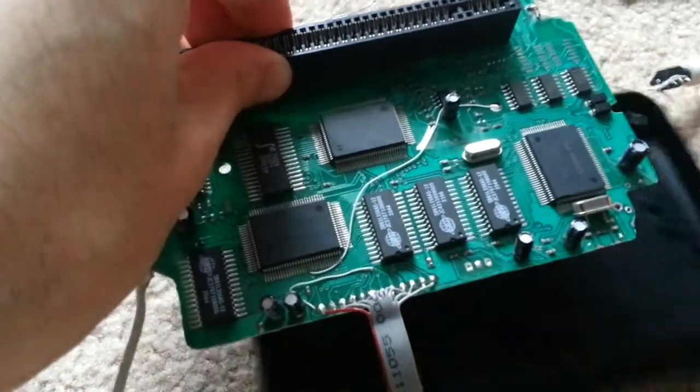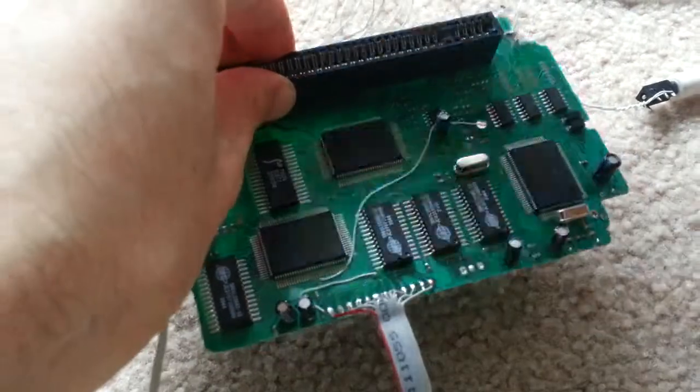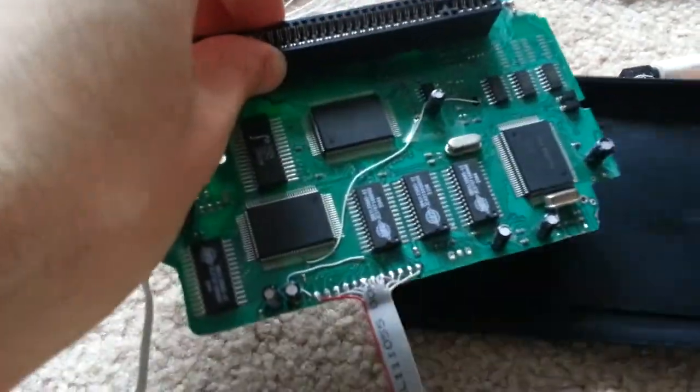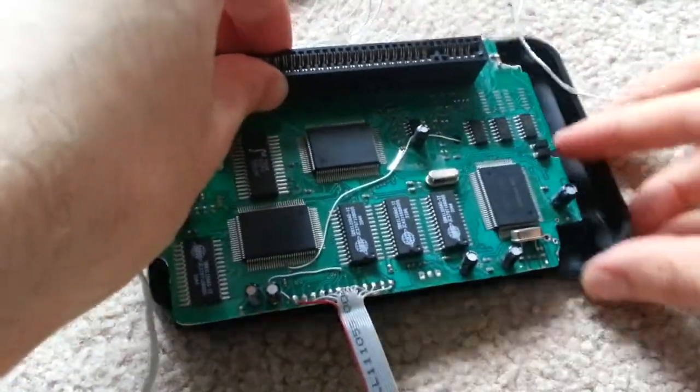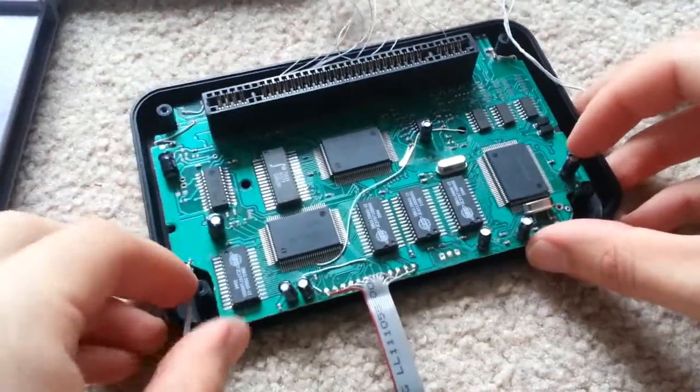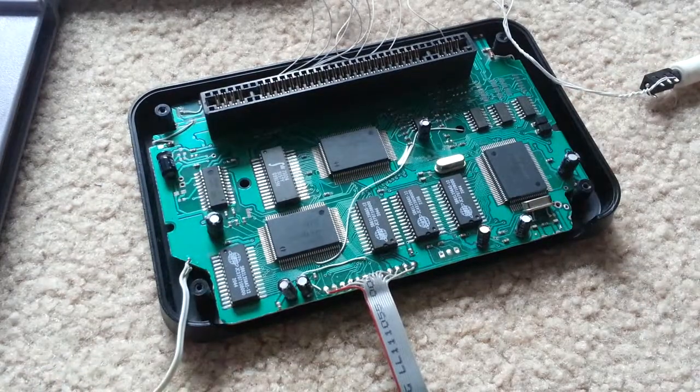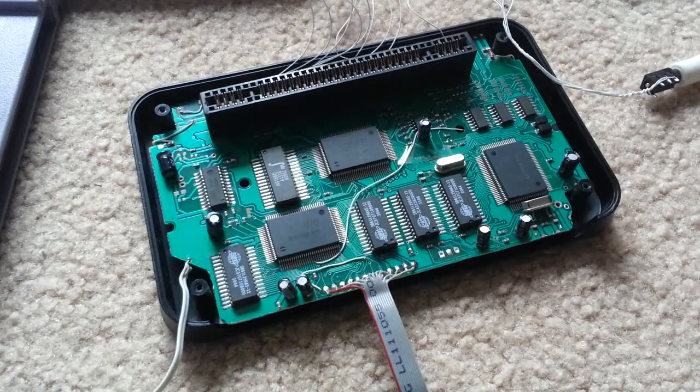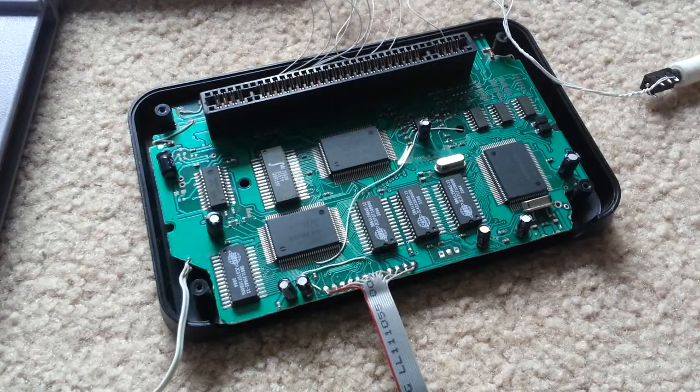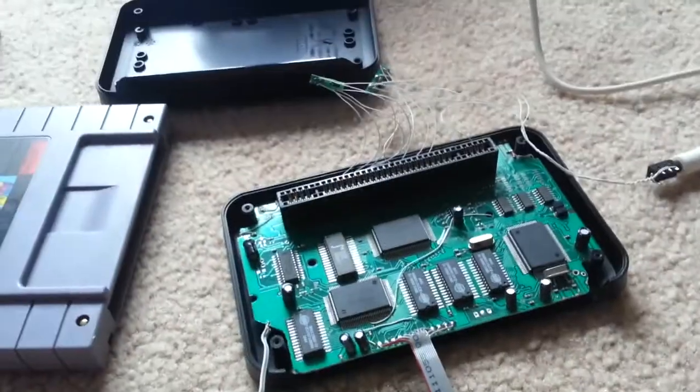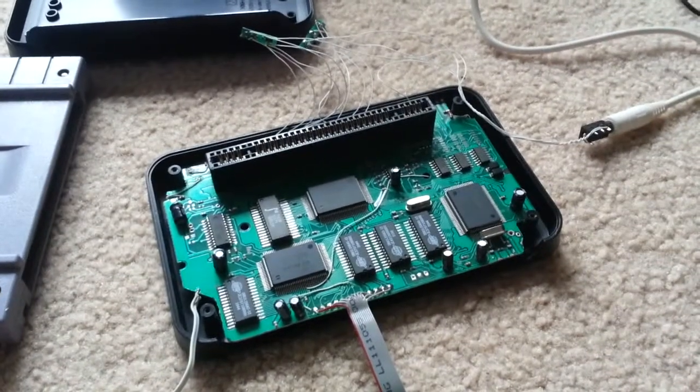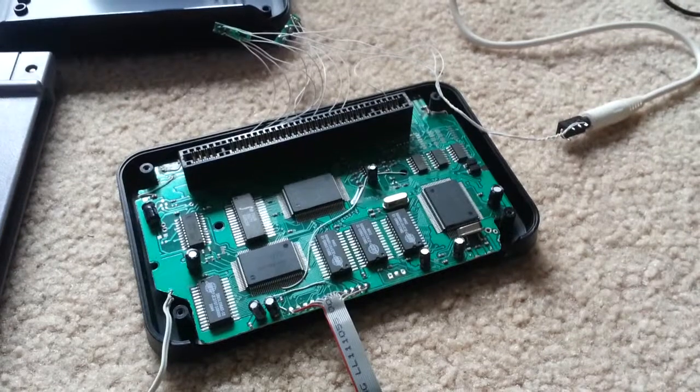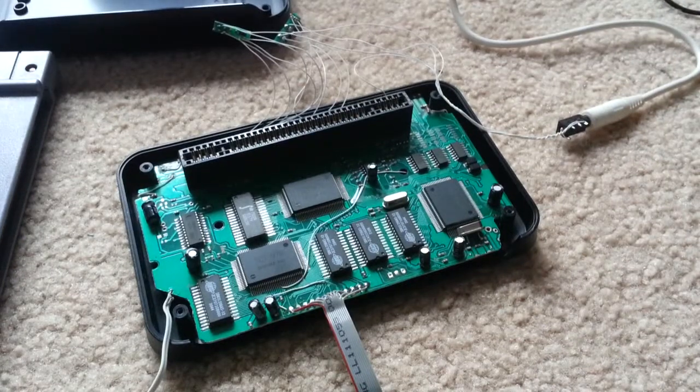But yeah, so definitely some progress, some progress. That's pretty much it and that's what I've been up to and pretty happy about that.